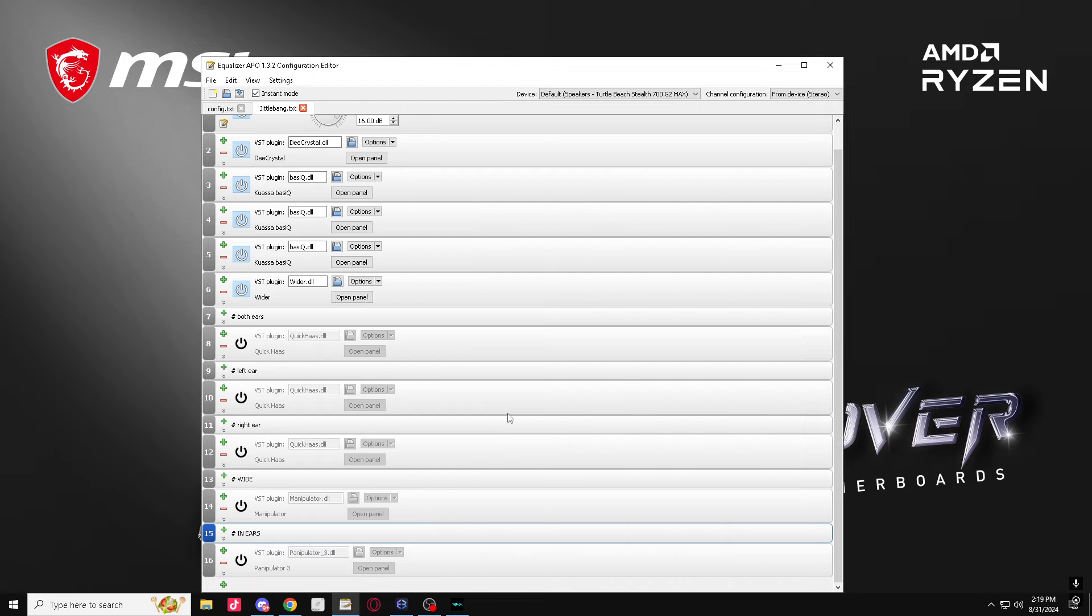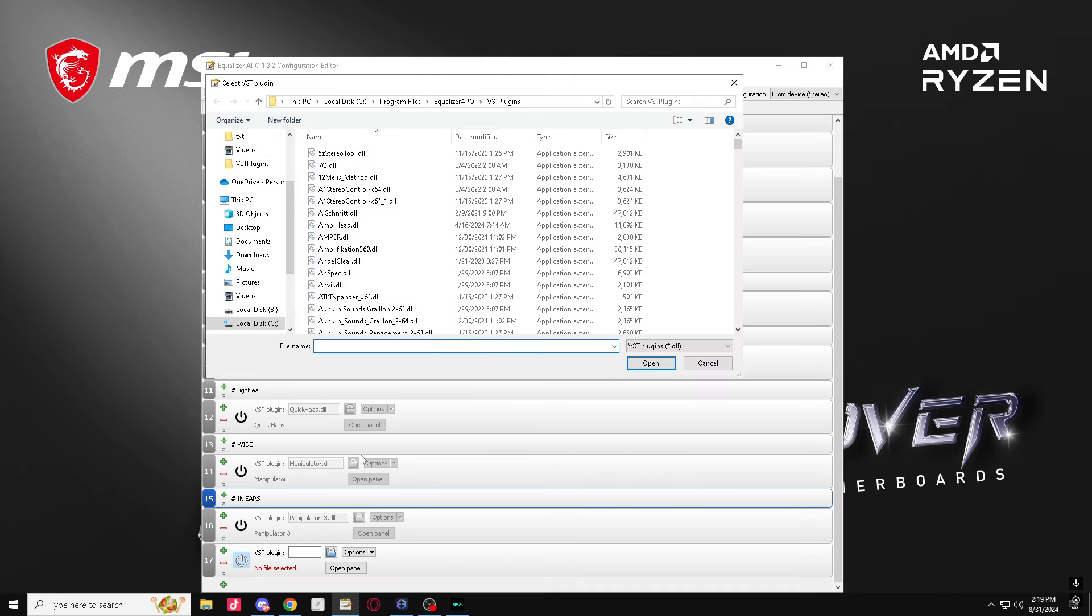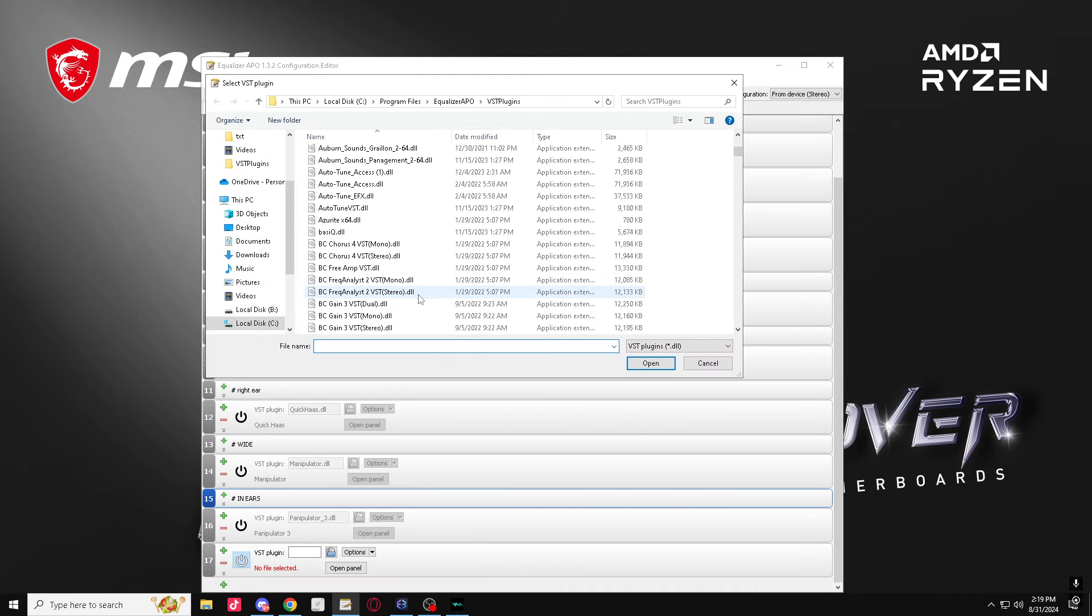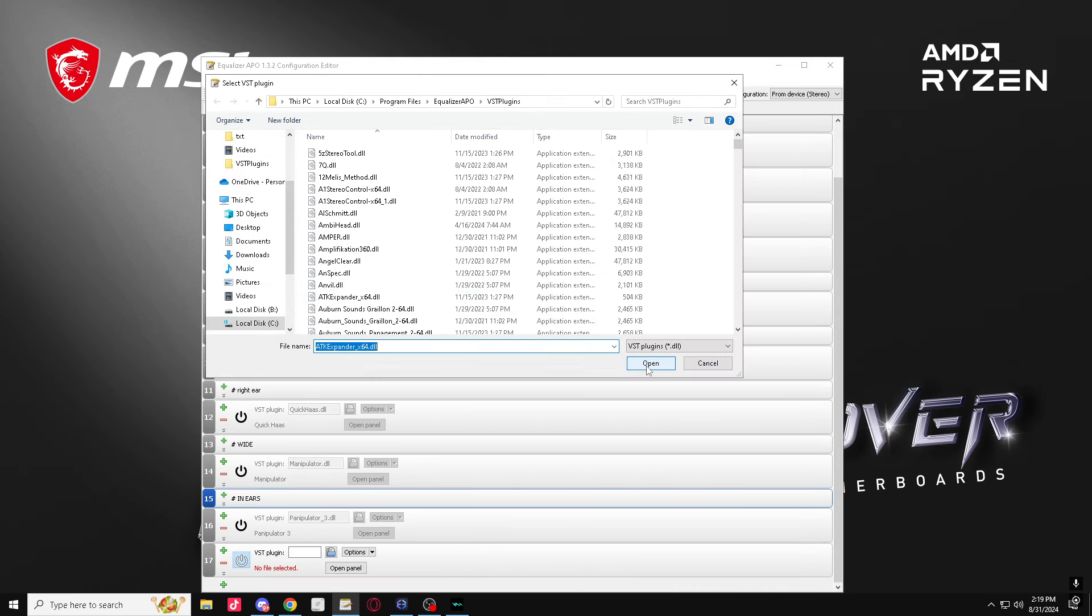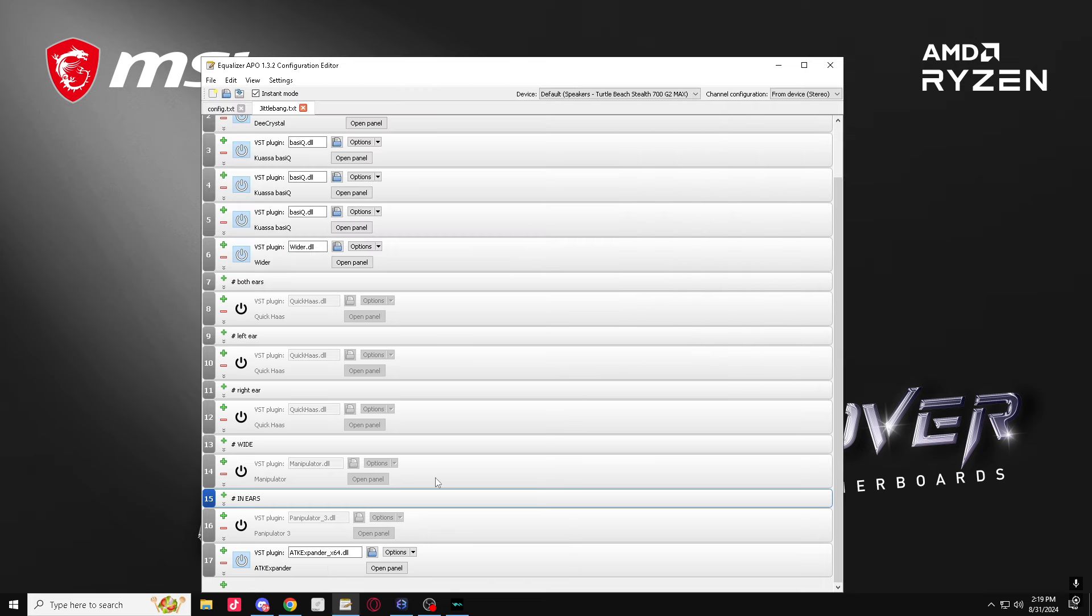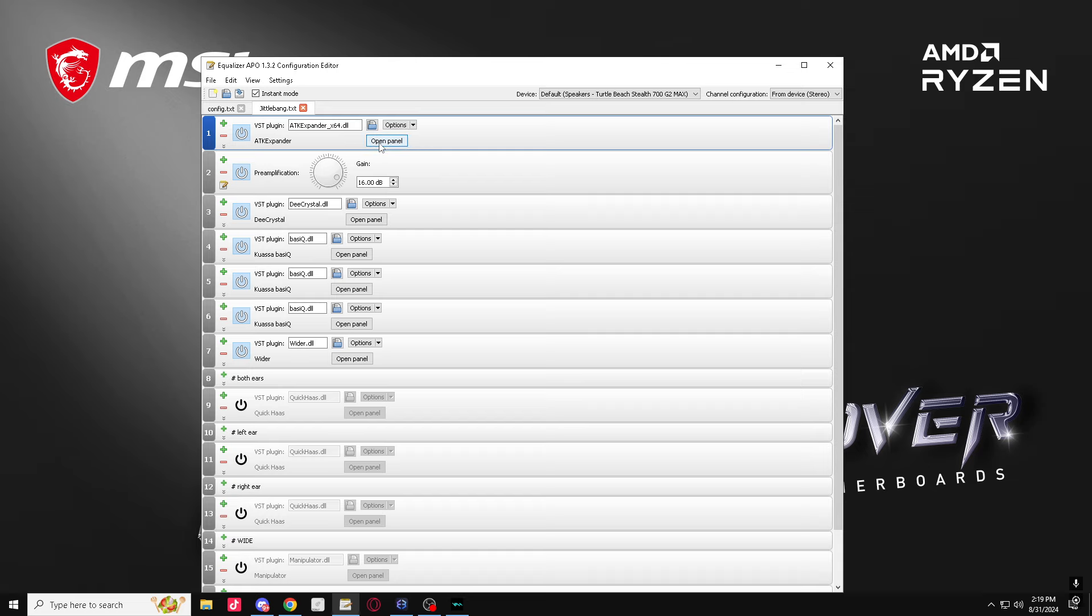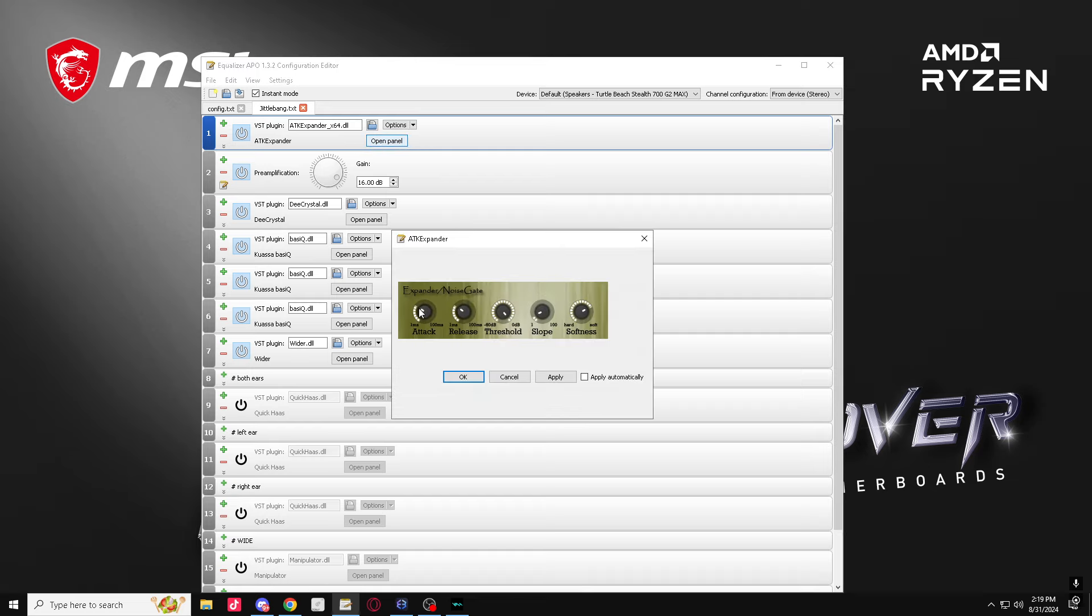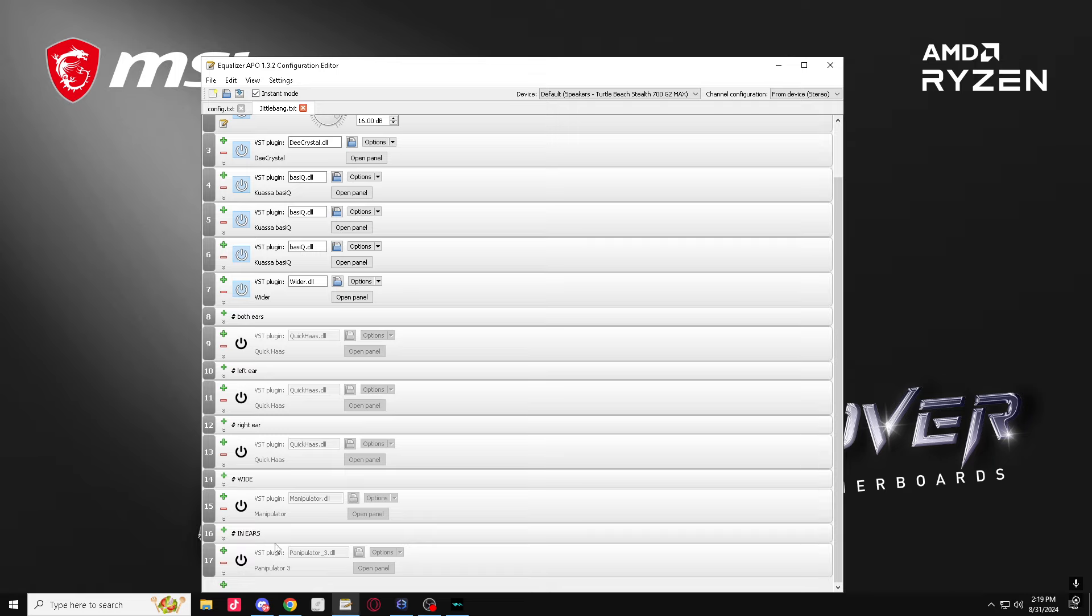Plugins, we're gonna get an ATK expander. Put this to the top of your APO or else it's gonna sound too intense. Copy these settings just like that. All right, now you guys can hear the background was a little bit cut out.